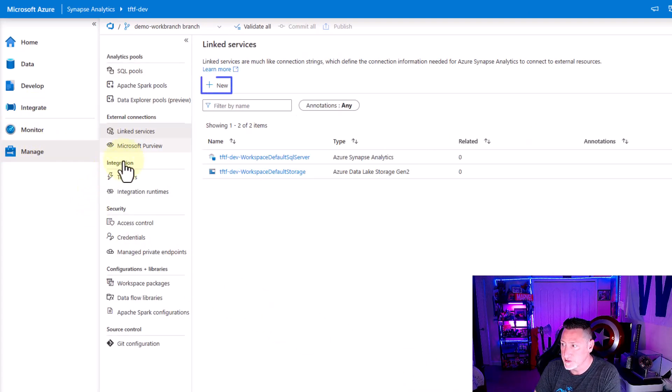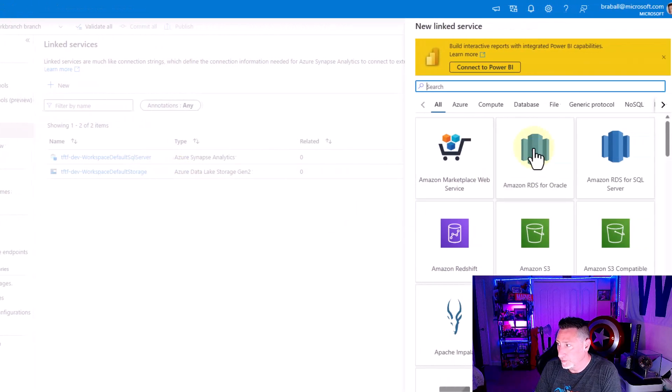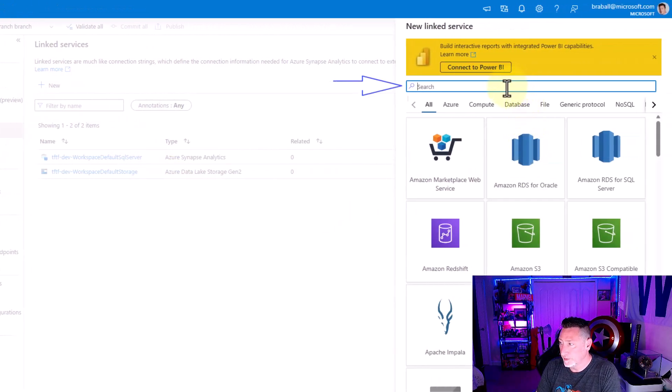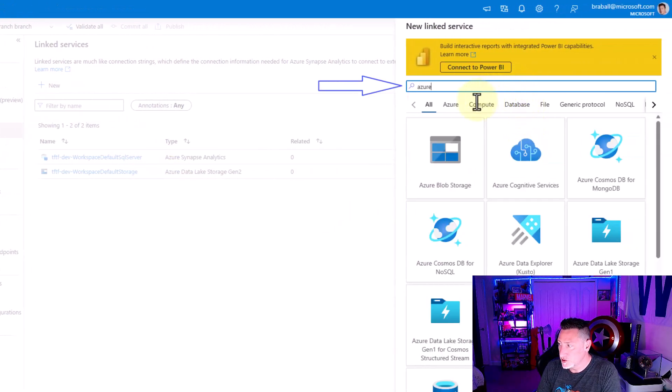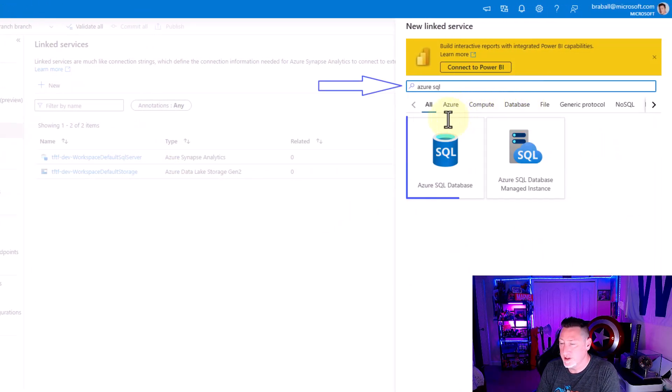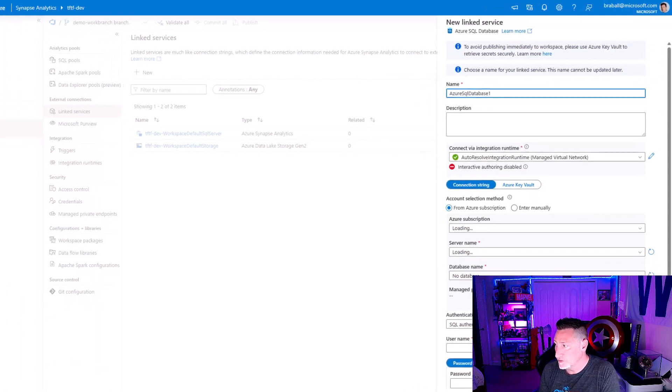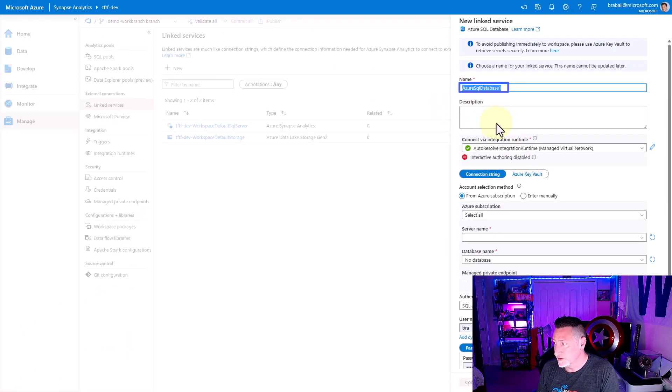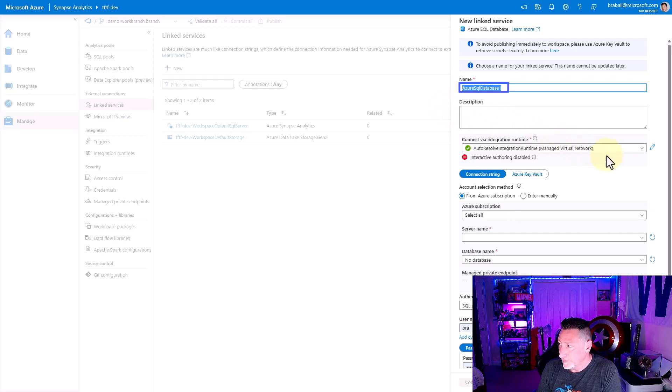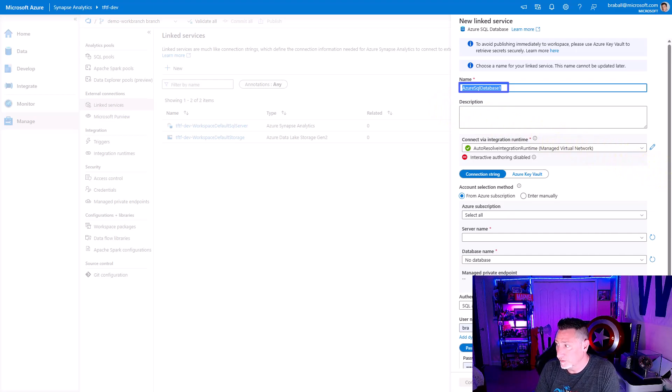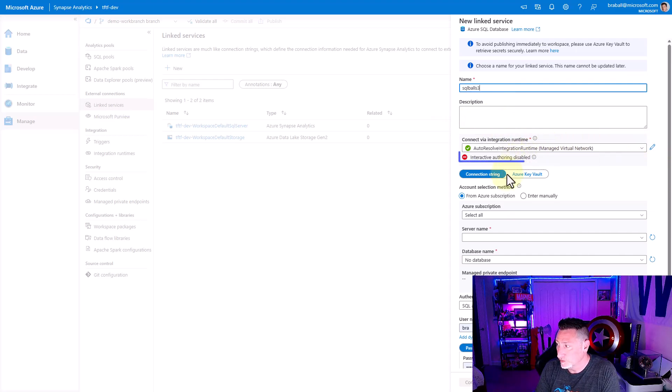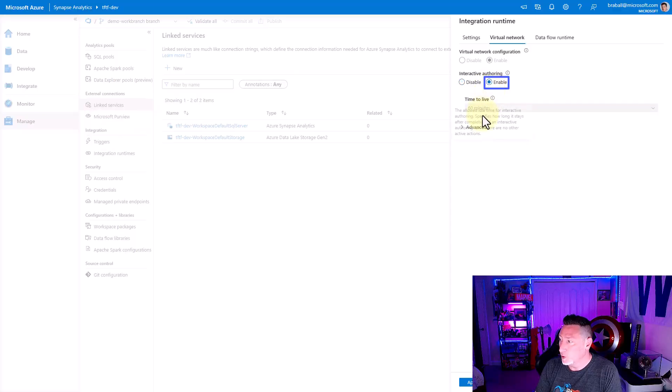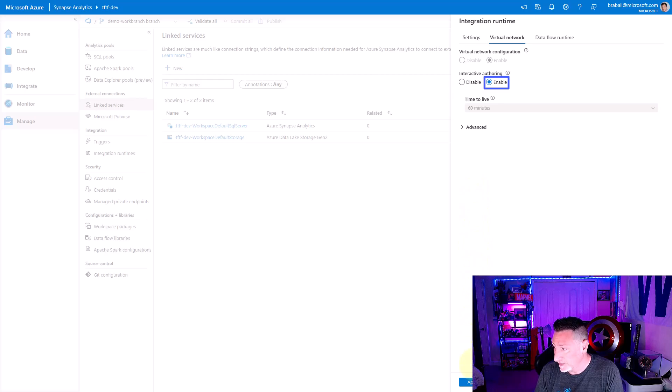I'm going to click New and I'm going to come over and type Azure SQL and choose the Azure SQL icon. We're going to make our linked service for our SQL Balls instance. I'm going to change this name to be reflective of that and change that to SQL Balls 3. I'm also going to enable Interactive Authoring. What happened to SQL Balls 1 and SQL Balls 2? Don't ask. They're living at a nice farm upstate. I'm going to enable the Interactive Authoring and click Apply.